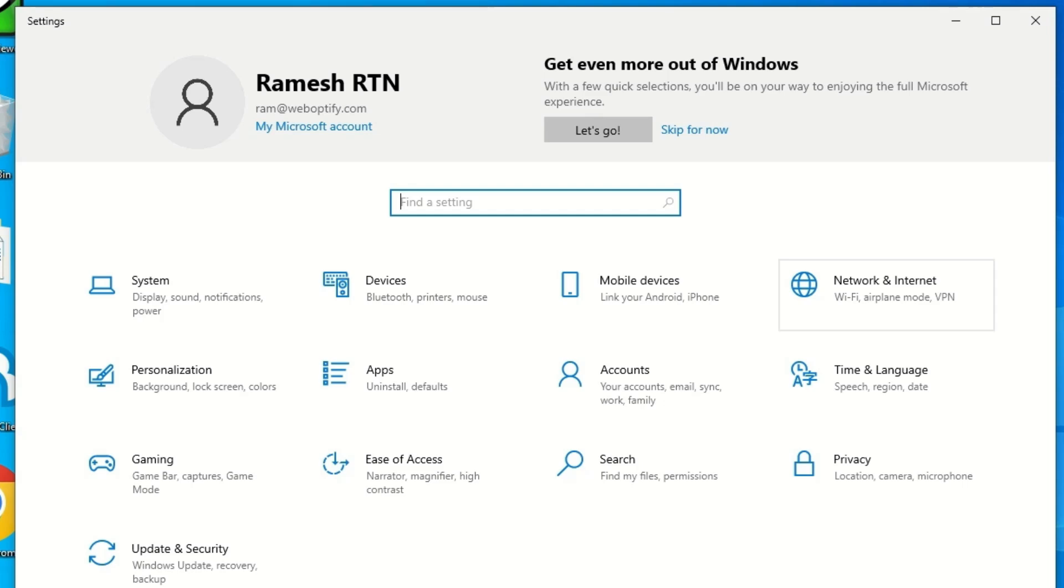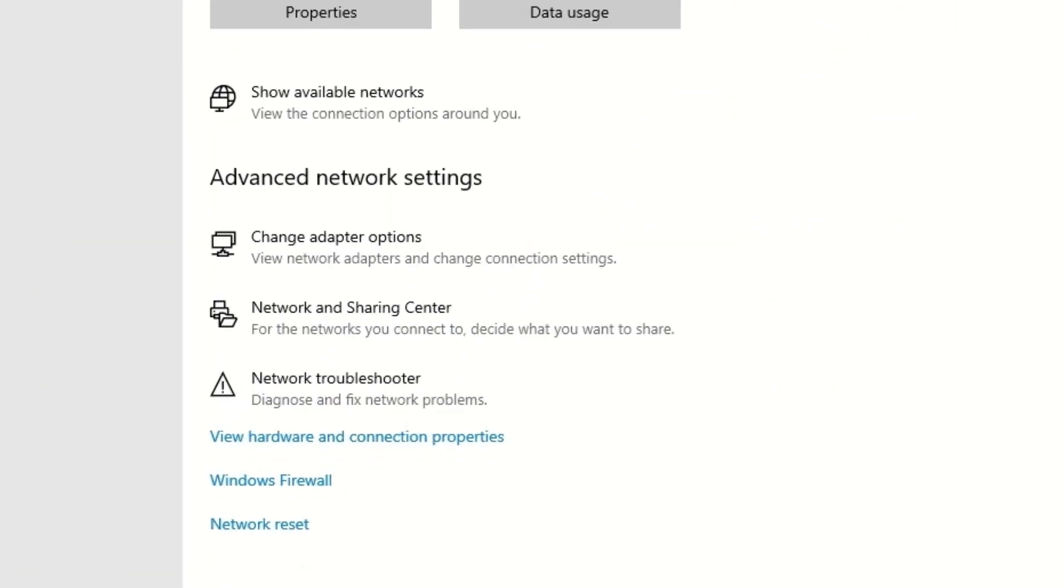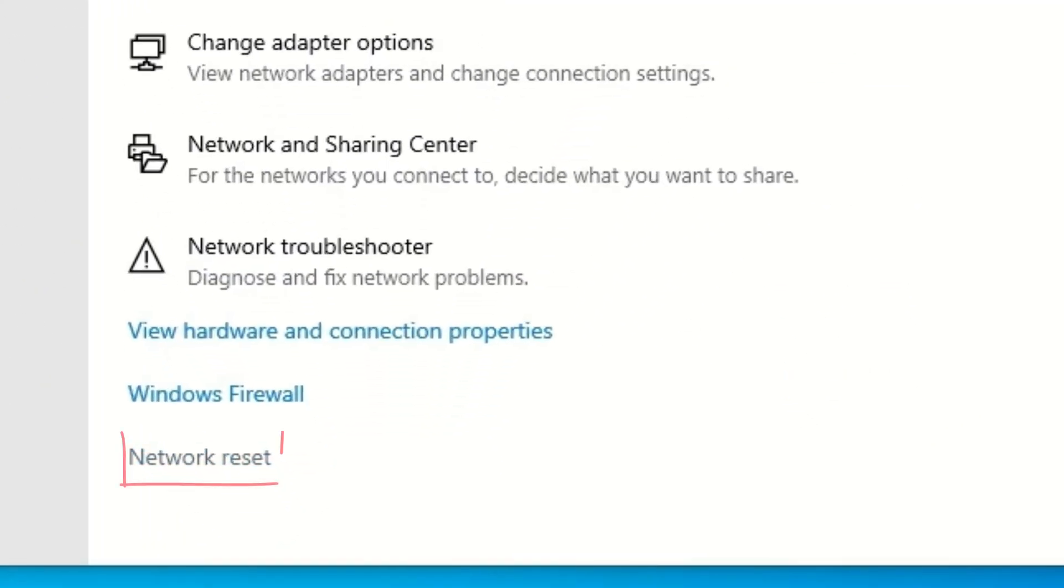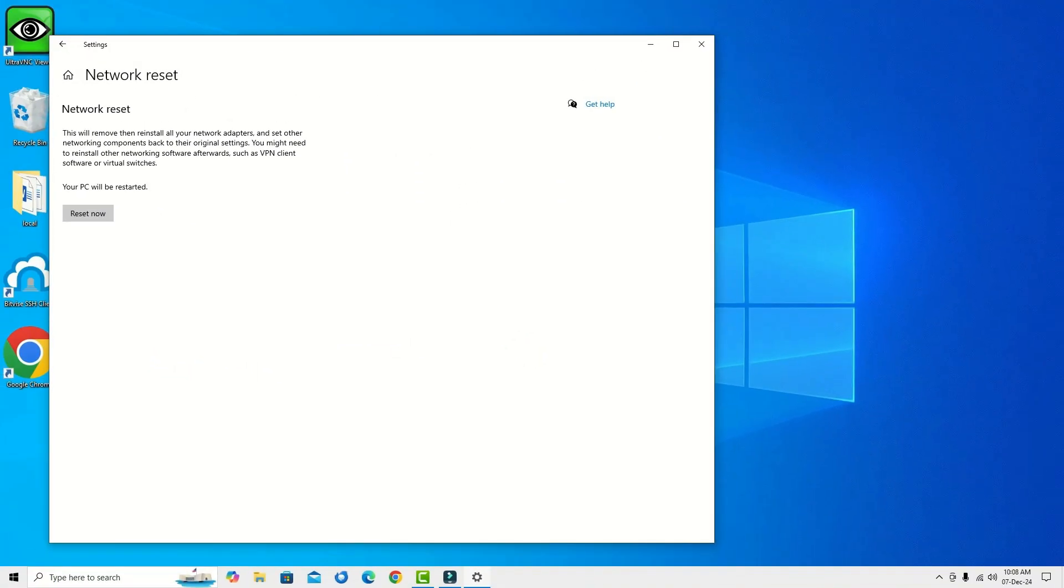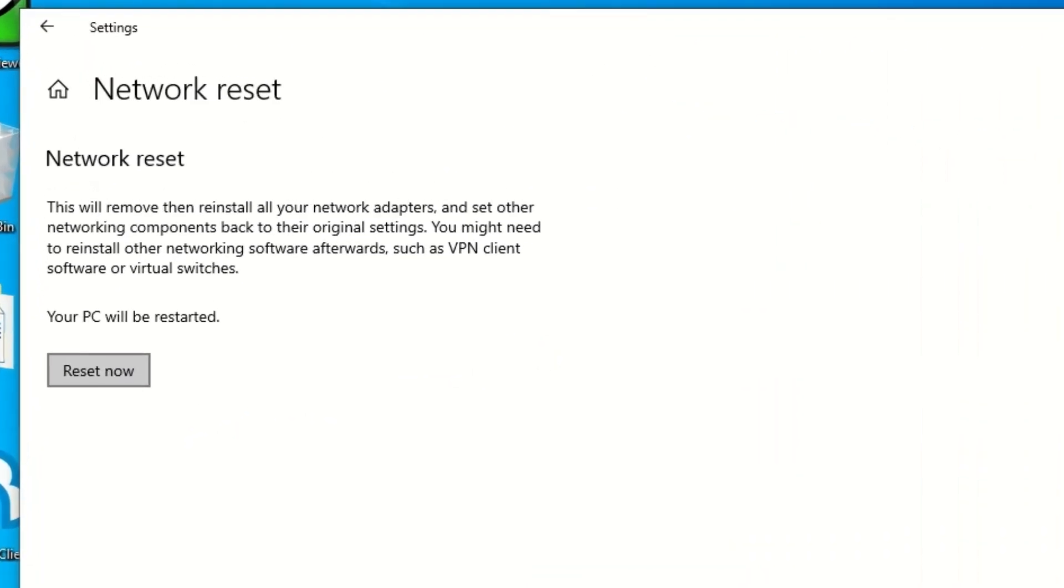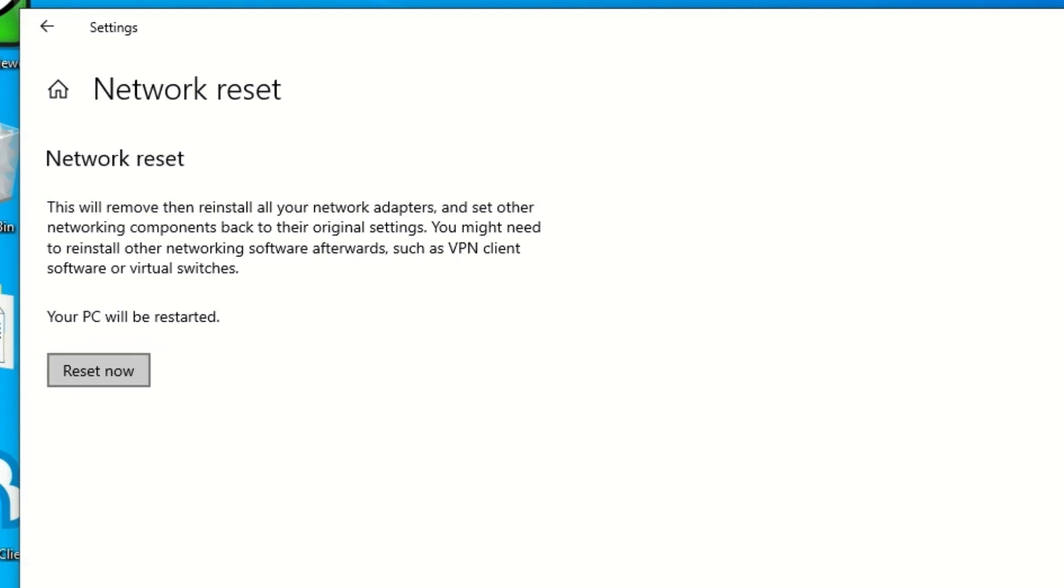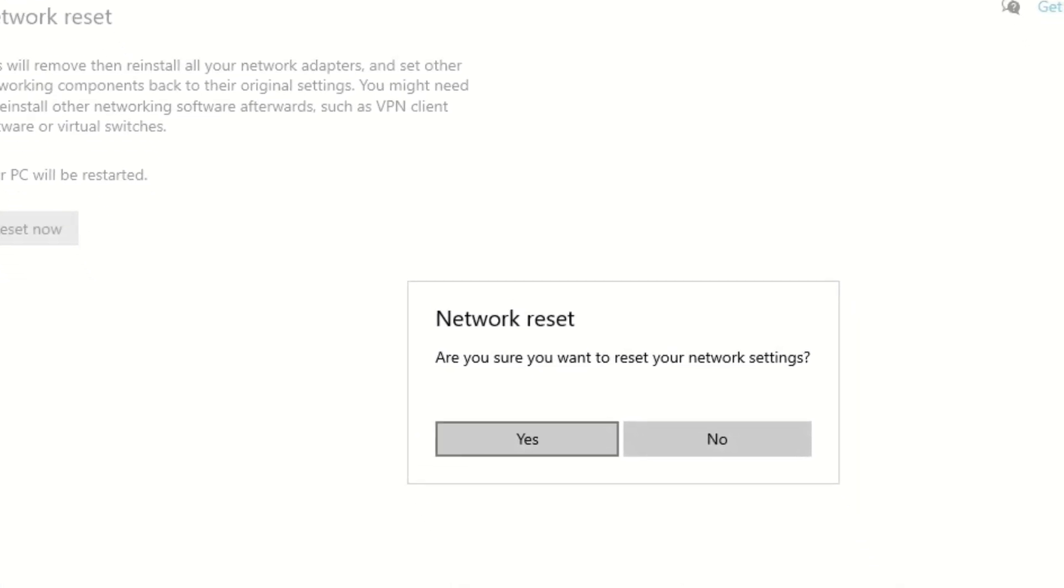Click on that. At the end you will find network reset menu. Click on that and you will find the reset now button. Once you perform this, your PC will be restarted. Click on the reset now button and say yes to continue.